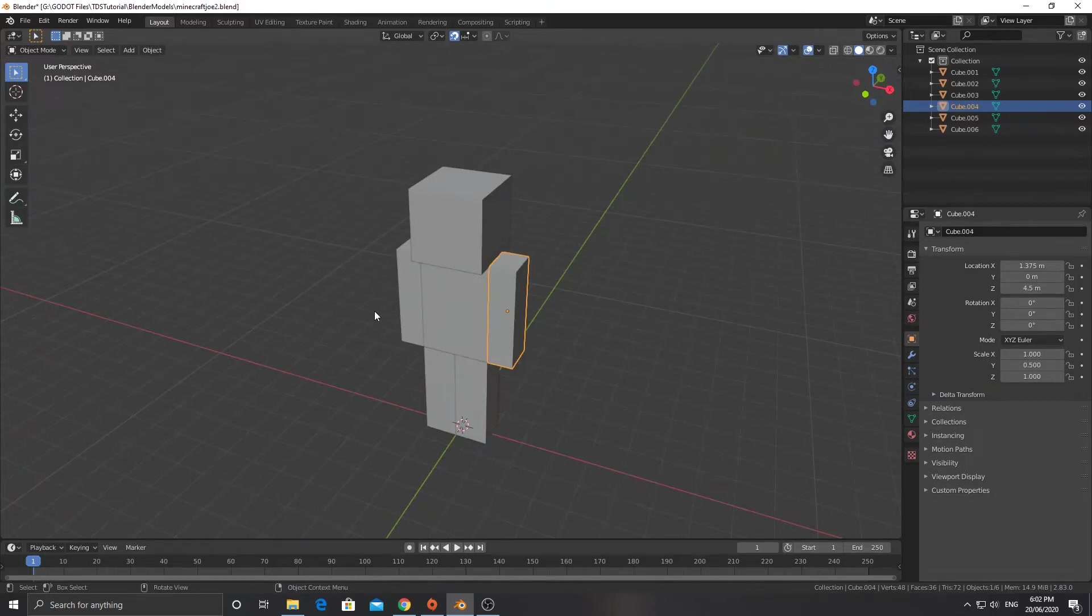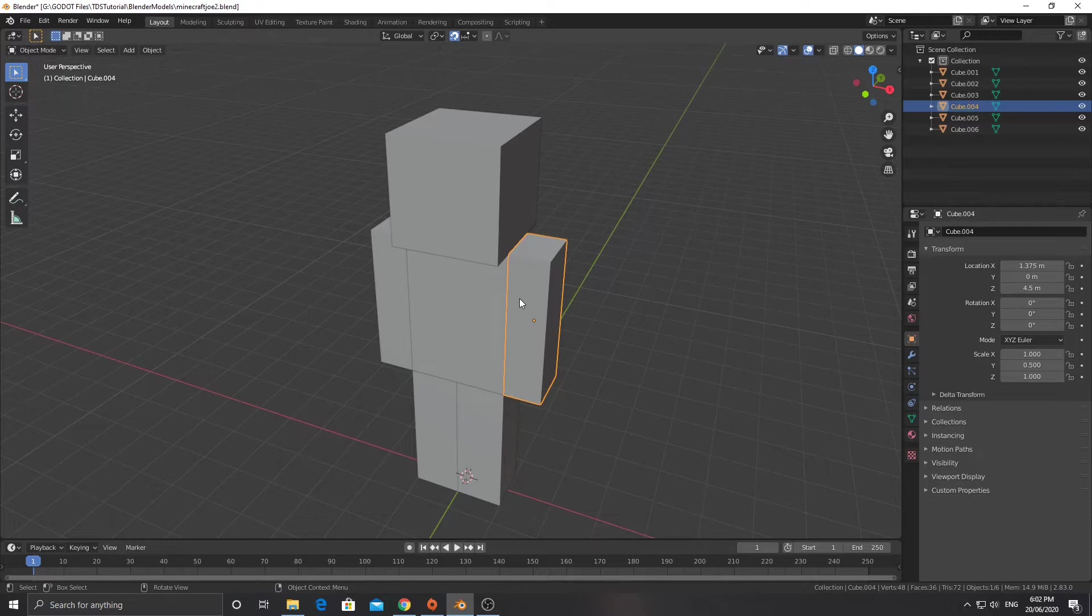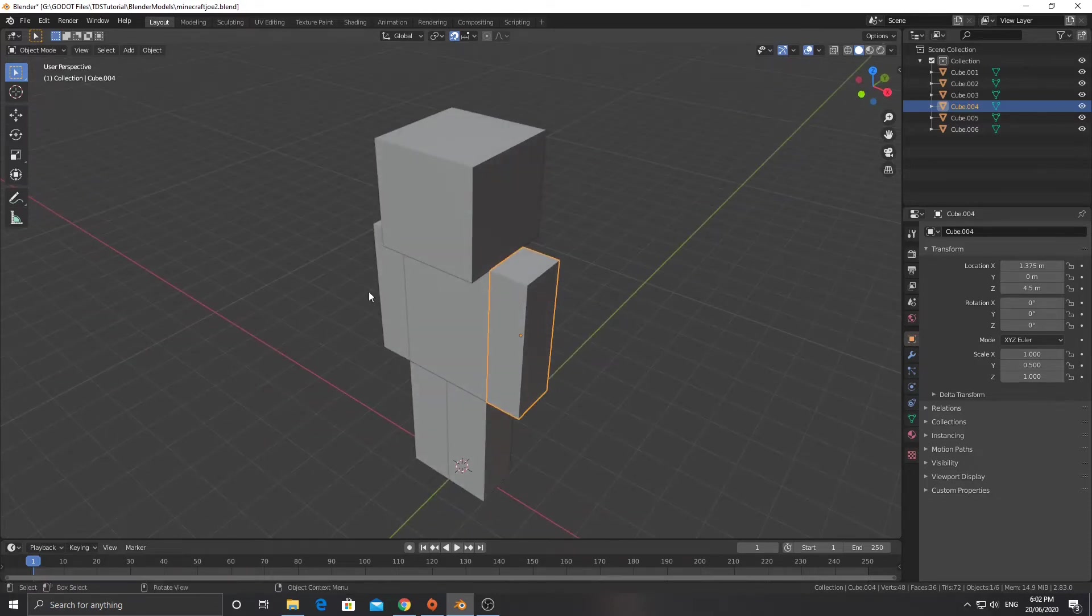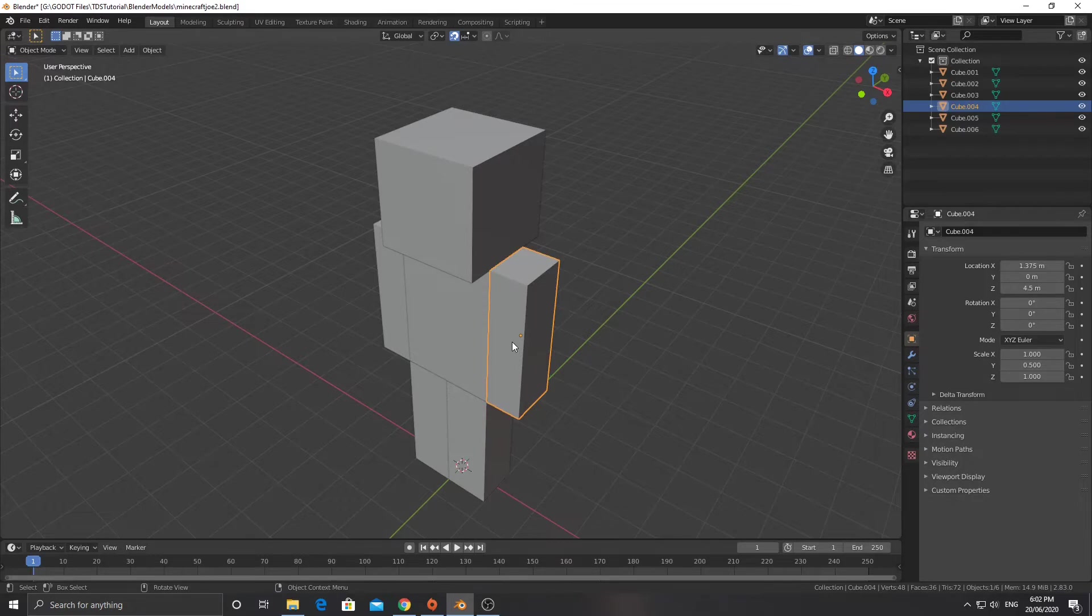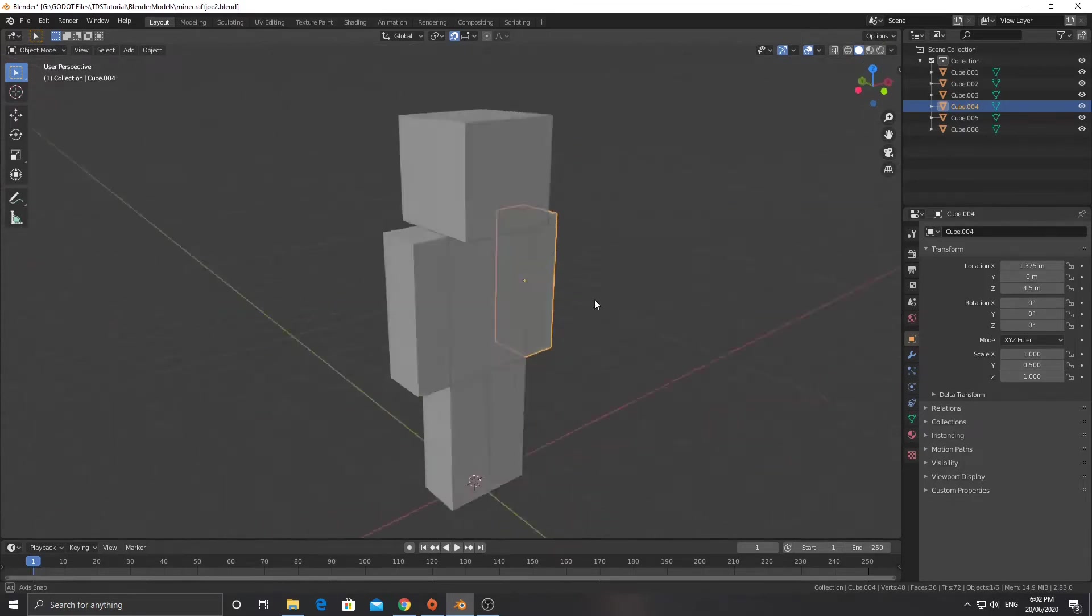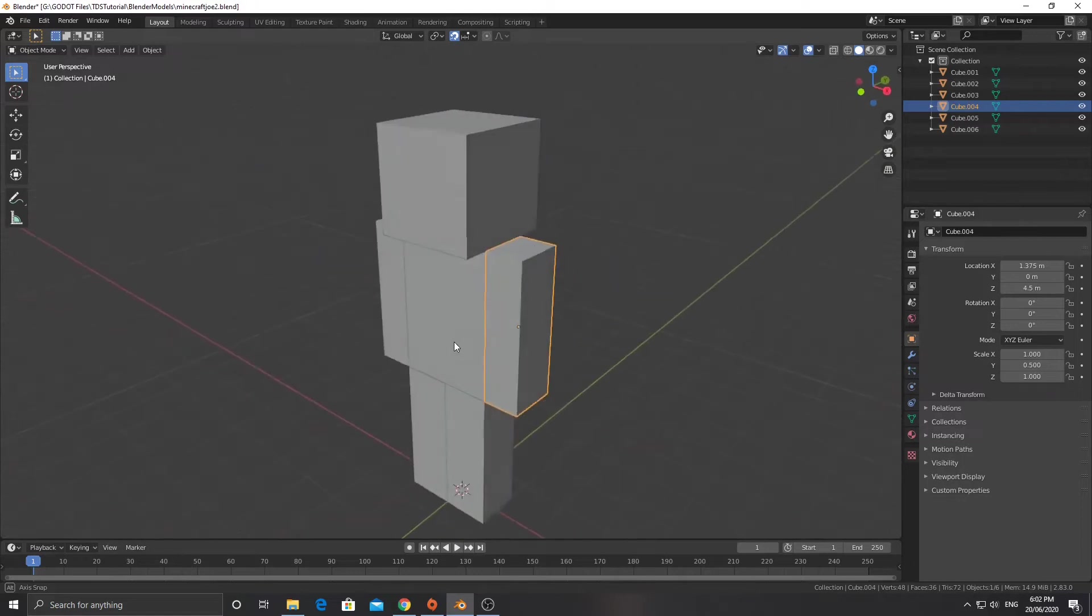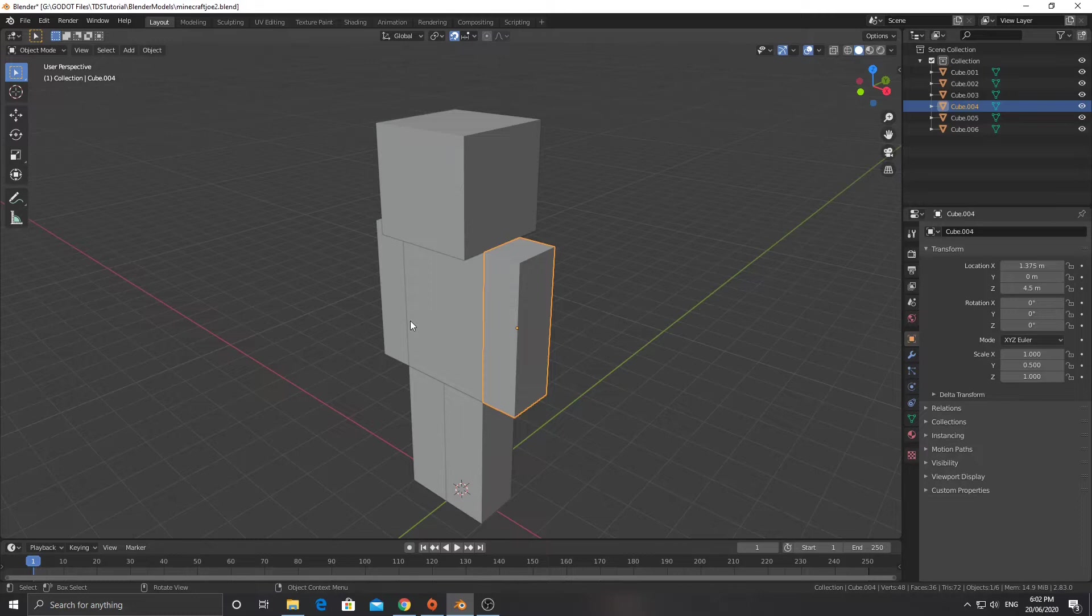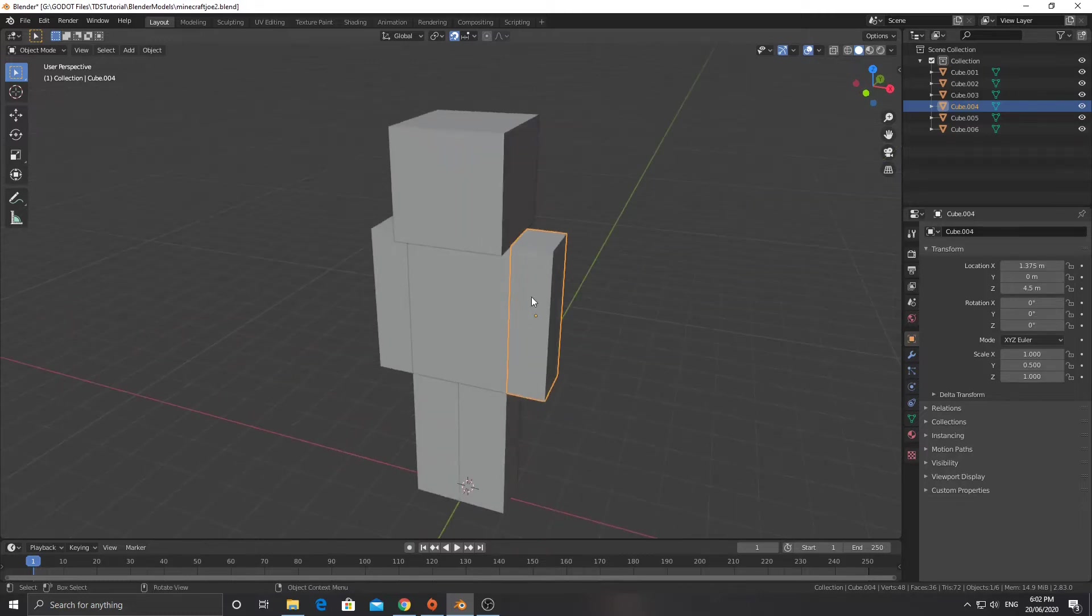We're actually going to add some more detail to this later, but in terms of unwrapping this right now, we're going to keep it really simple. You generally wouldn't unwrap the model until you have fully created all the mesh, but the way we're going to do it is a little bit different. We're not going to change any of the topology later on, we're just going to add more geometry.